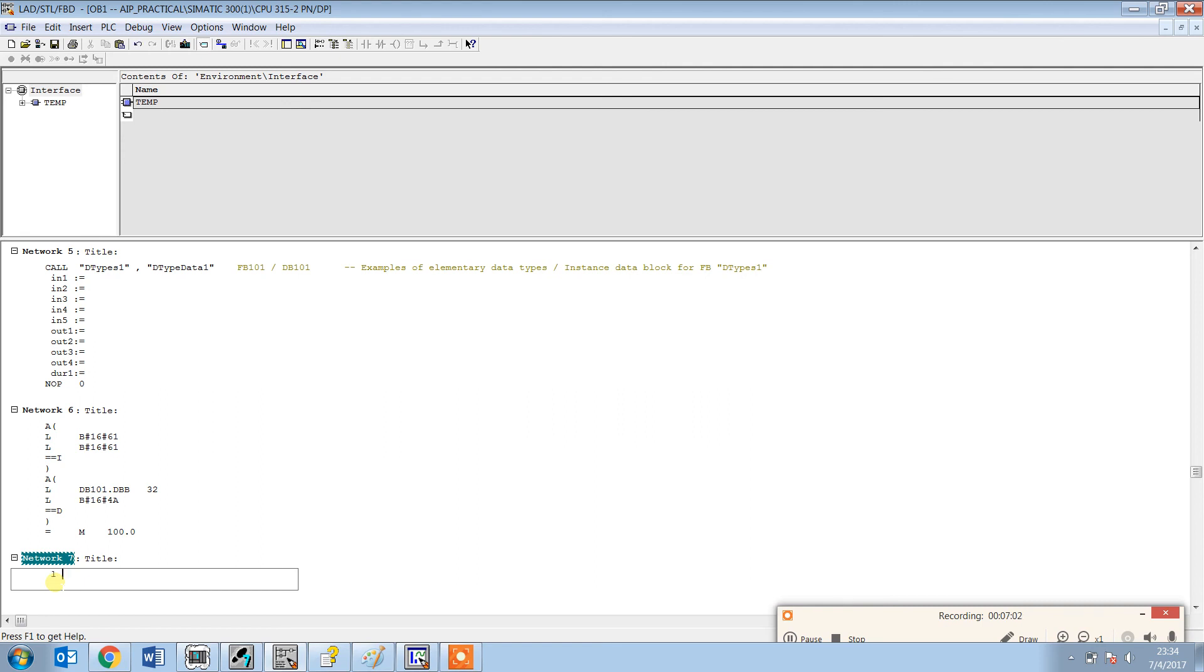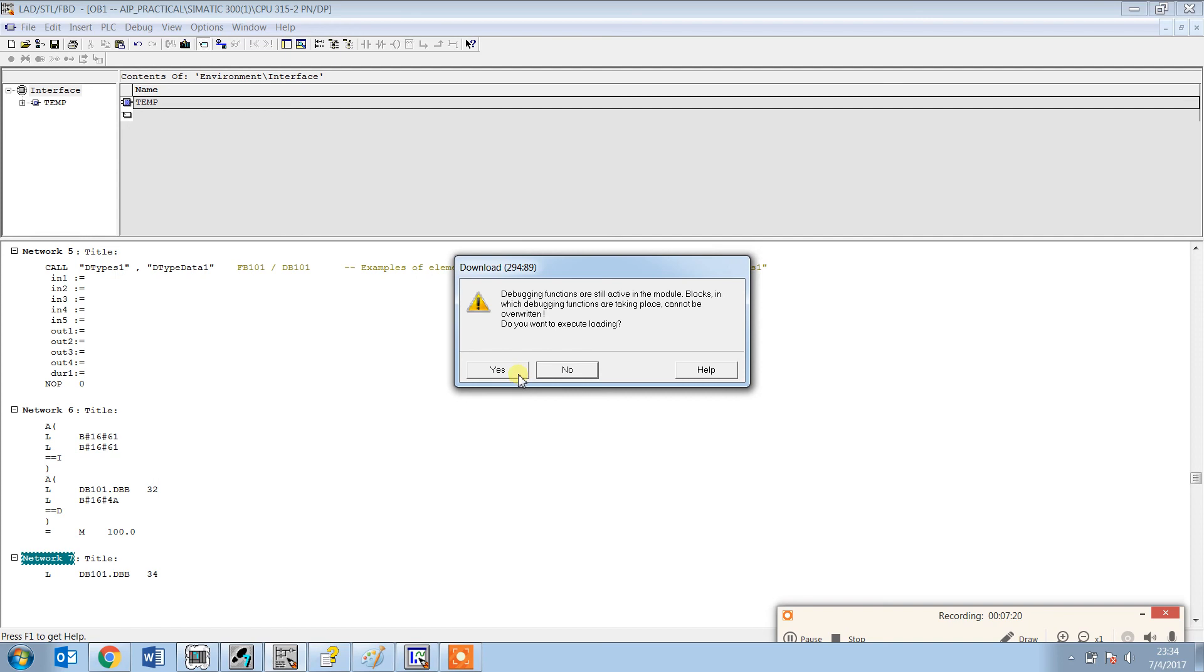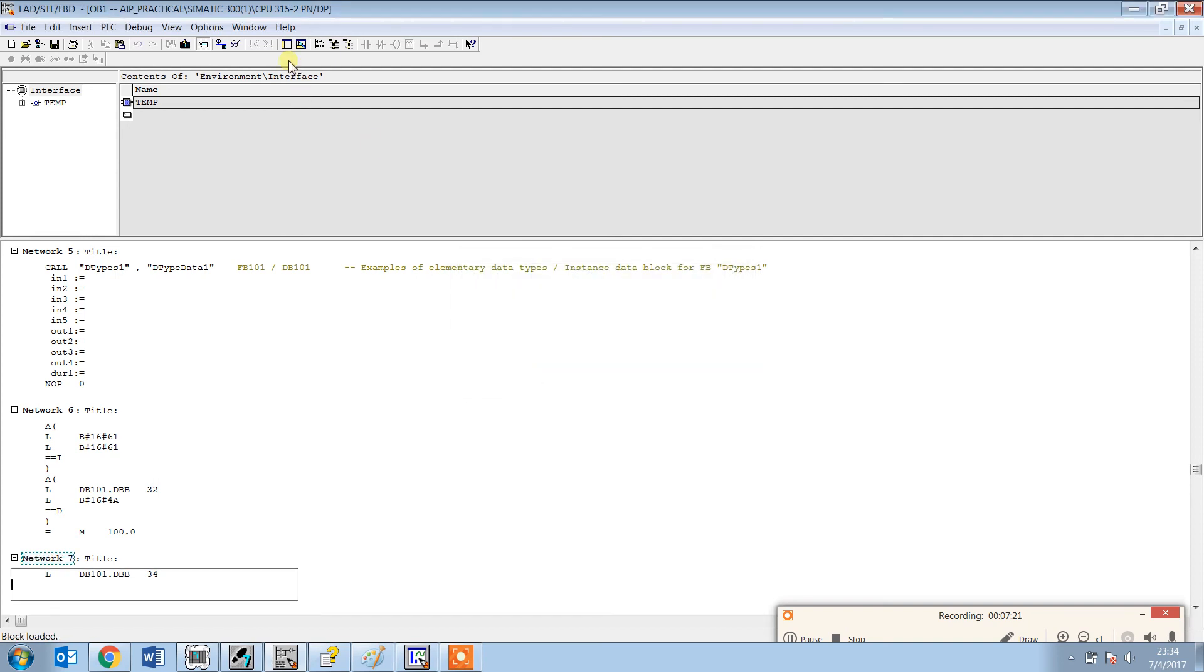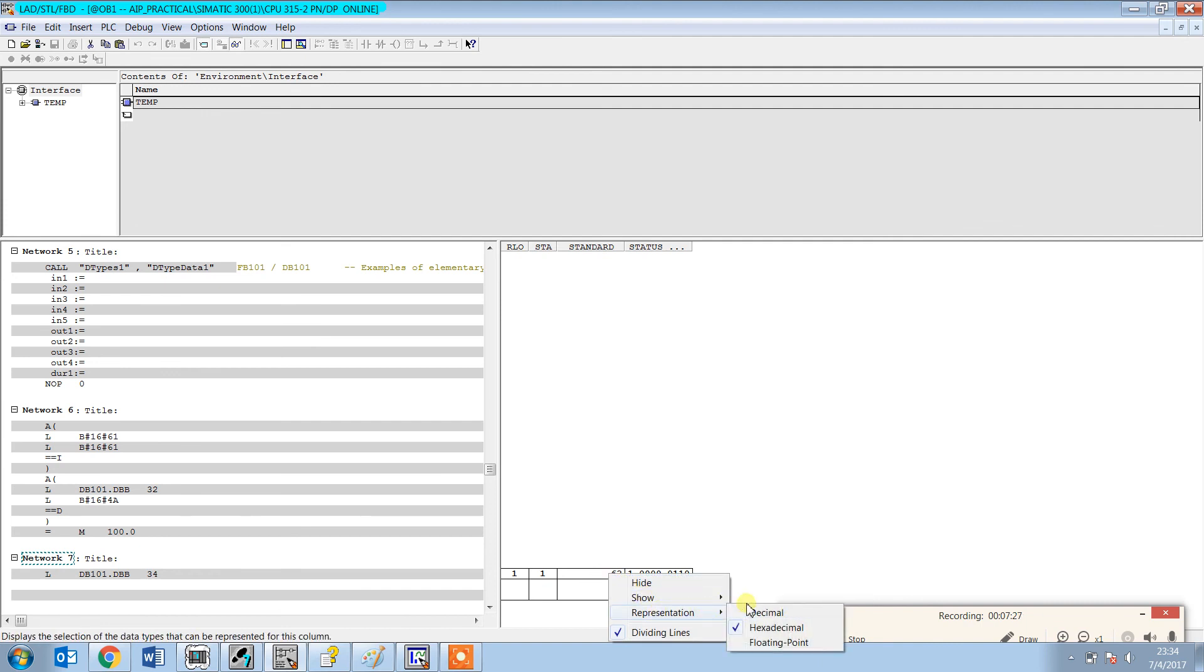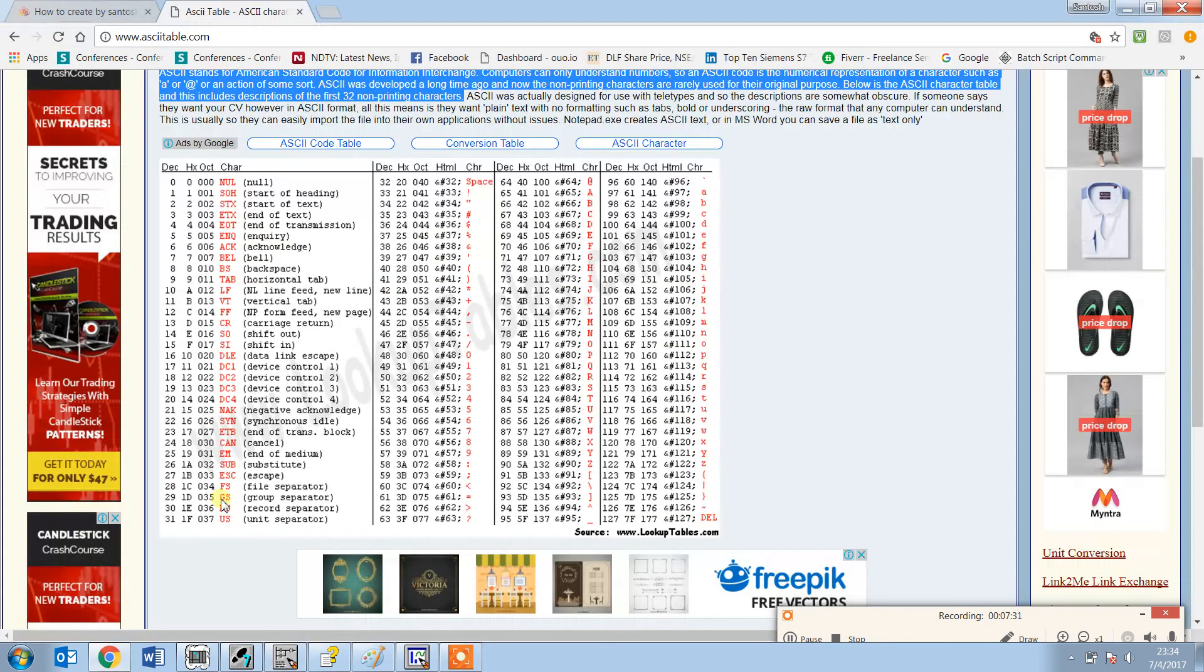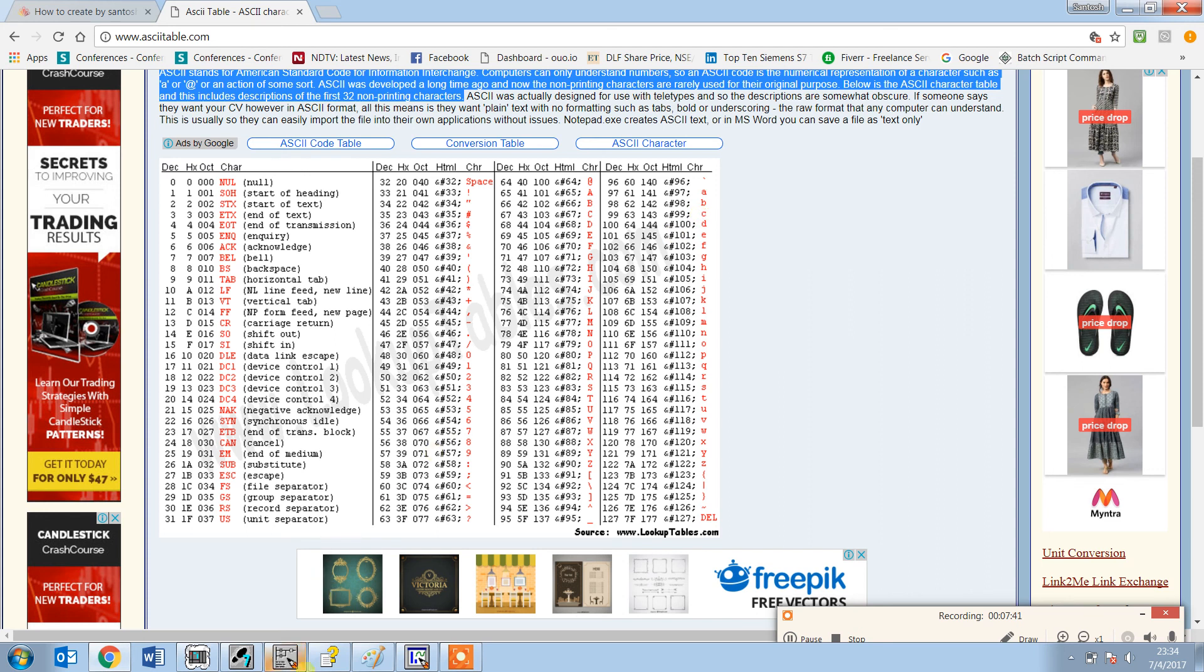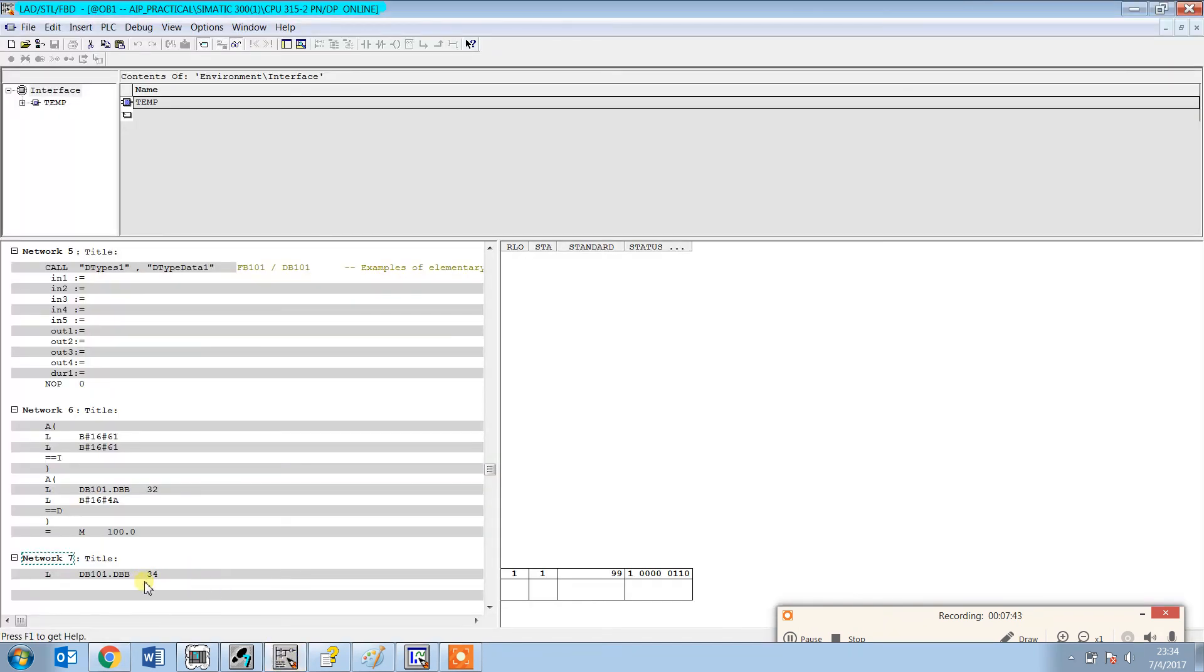Load DB 101.DBB 34 and transfer. Just load it and we can see what value it consists of. You see 63 representation, decimal 99. And 99 we can check here. 99 is 'C', that is the third character out of 'JACK', and we have loaded the DBB 34.